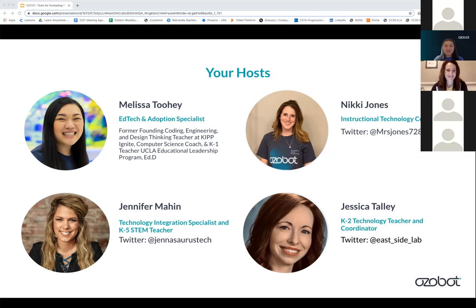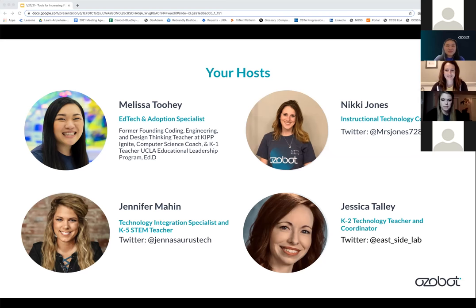Hello, my name is Jennifer Mahan and I am a technology integration specialist and a kindergarten through fifth grade STEM teacher at East Elementary School in Belleville, Kansas. And last but not least, I'm Jessica Talley, a K-2 technology teacher and coordinator in Southwest Arkansas. I've taught for 14 years and the last three of those I've been in the technology lab.